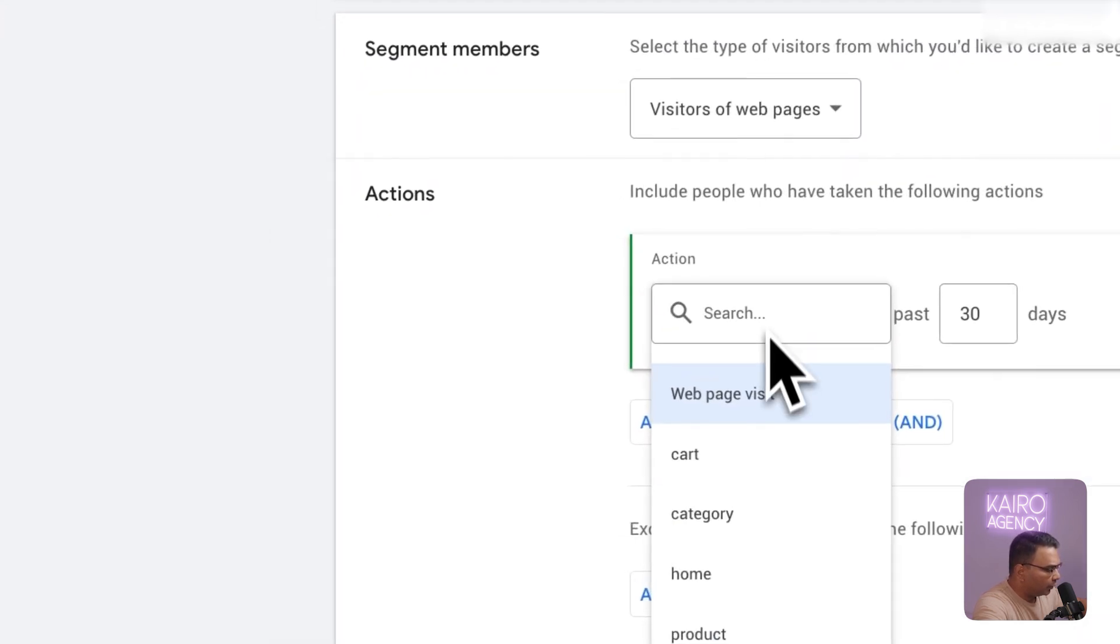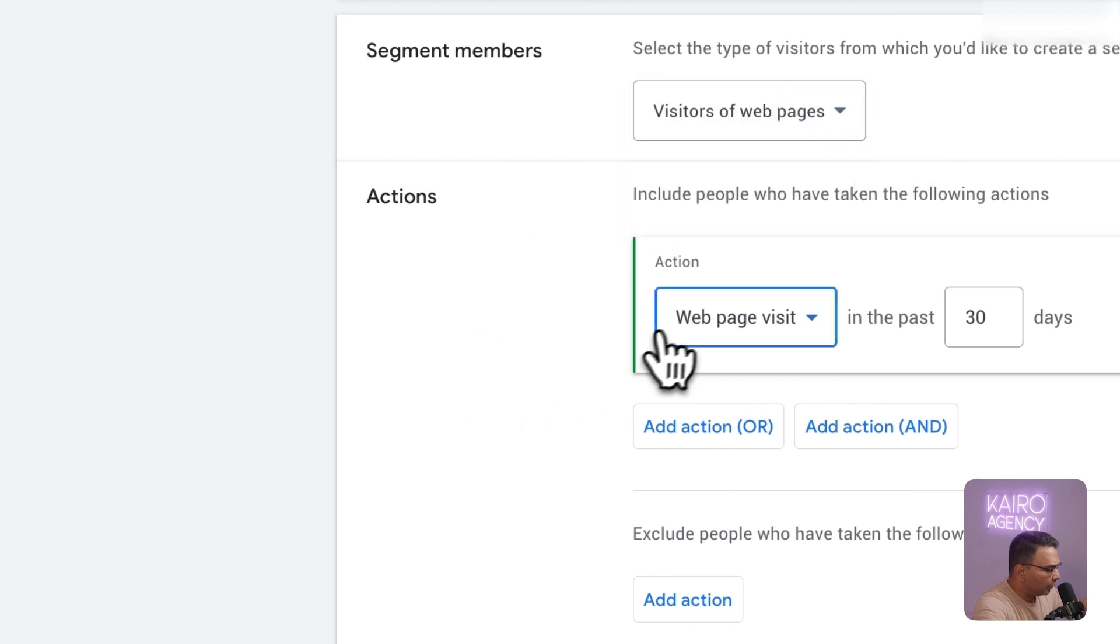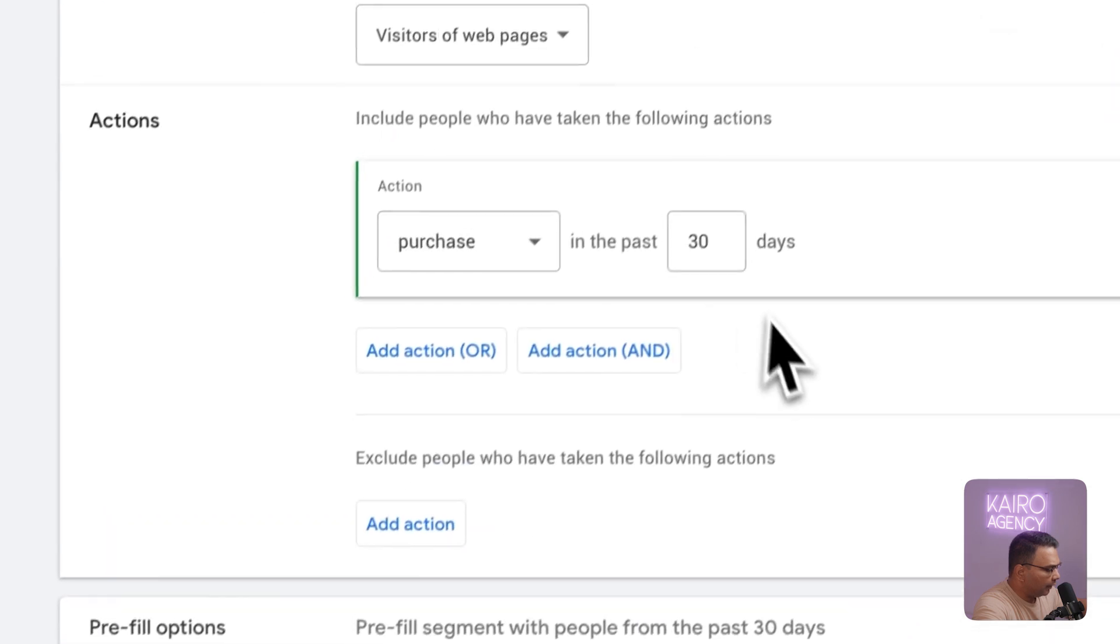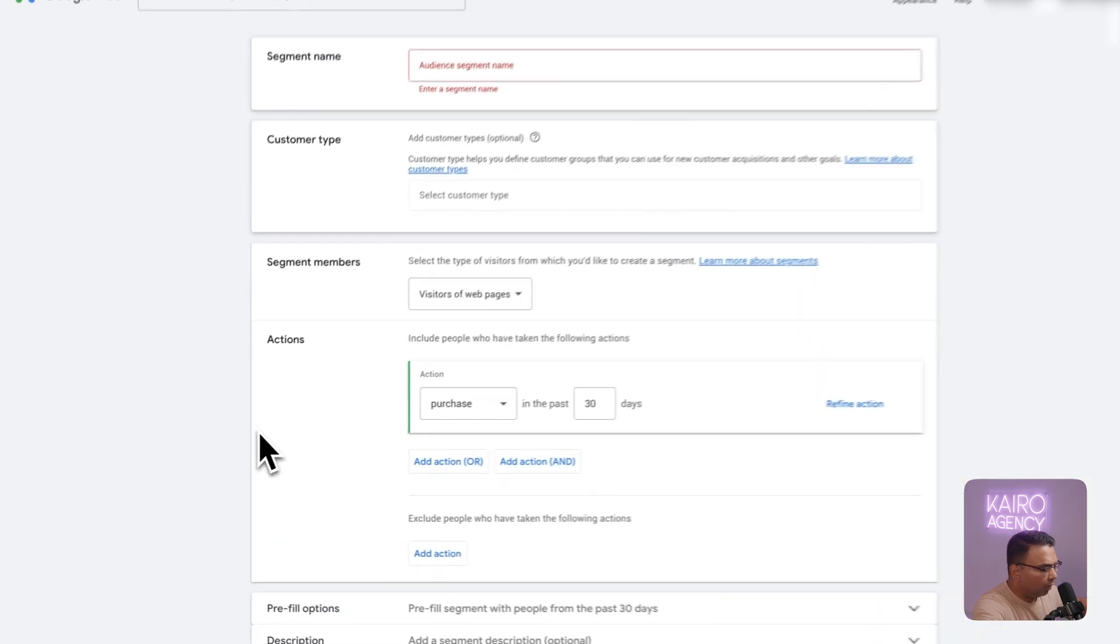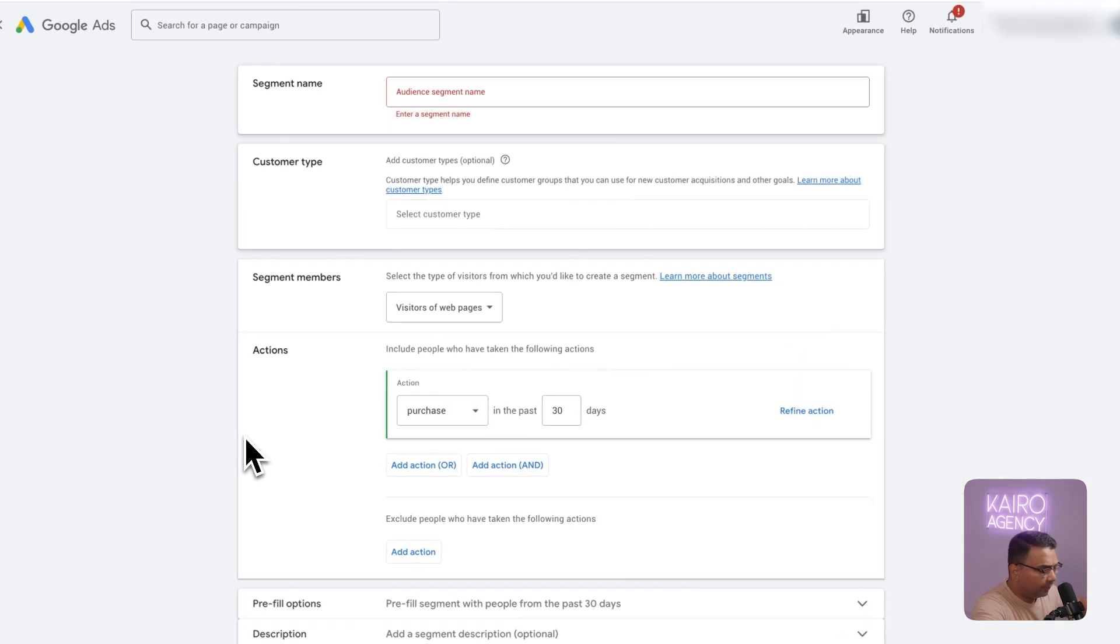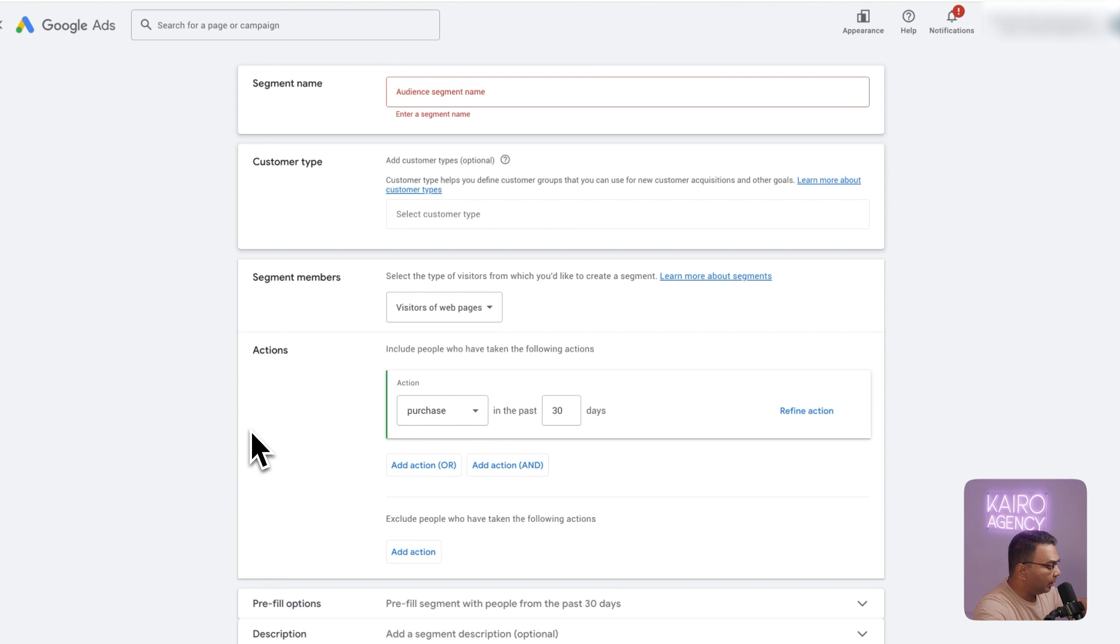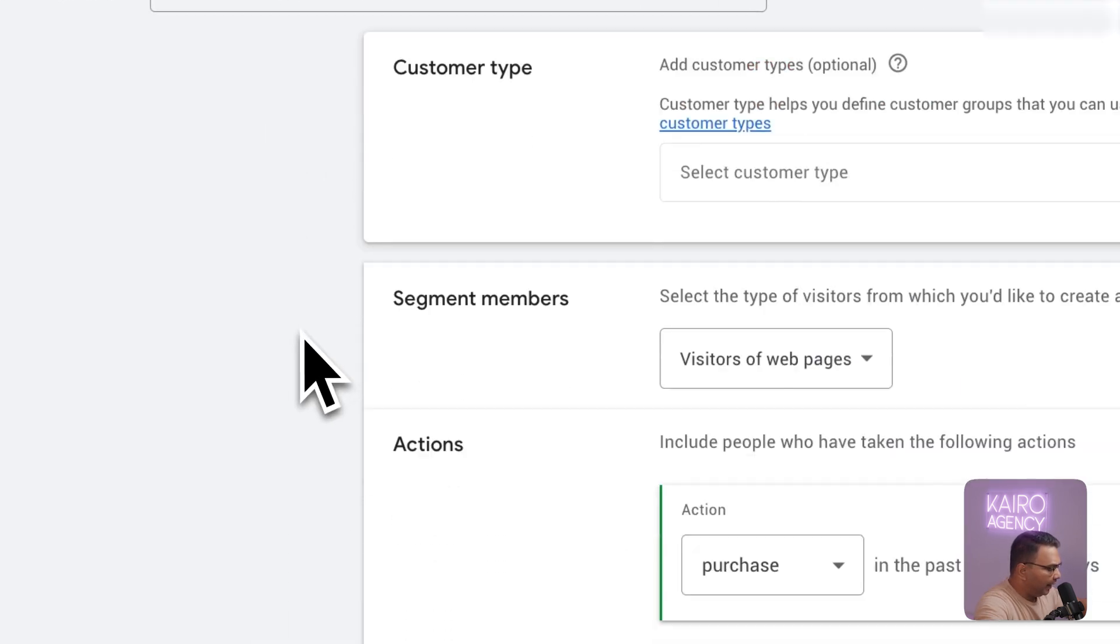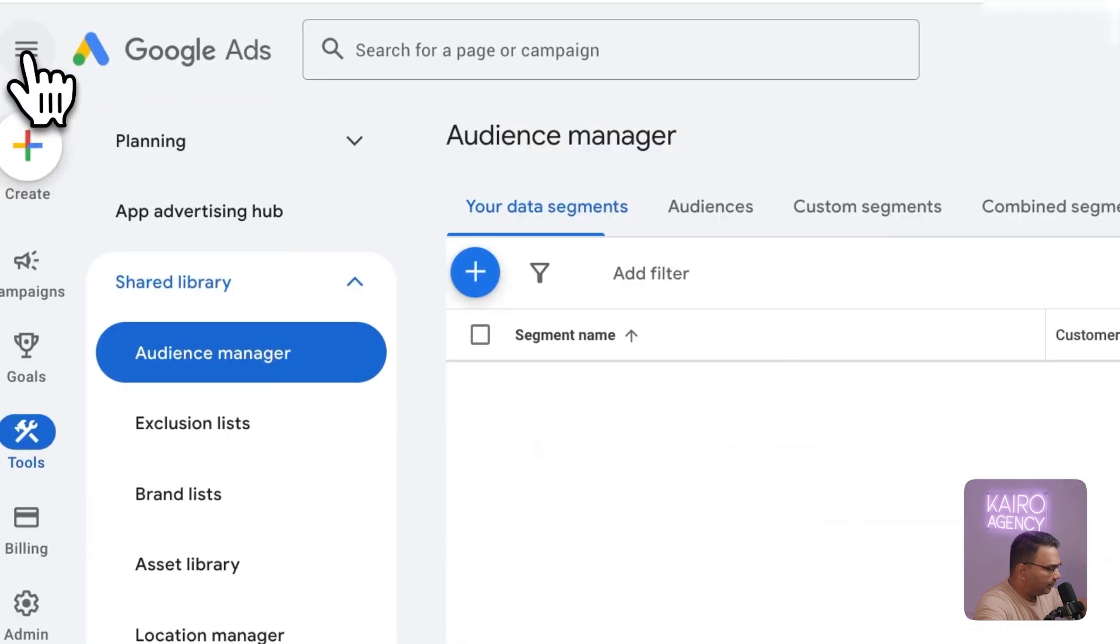For example you could literally just go to tags or you could go to purchase event and then just exclude it like this and add it in as an exclusion afterwards. This is really important because we want to retarget people with products they were looking at but didn't purchase. We're kind of giving them a gentle reminder. If they've bought already you can run a post-purchase campaign but that's an entirely different setup. Once you've created those audiences, you're going to name them here and they'll show up in the audience manager.